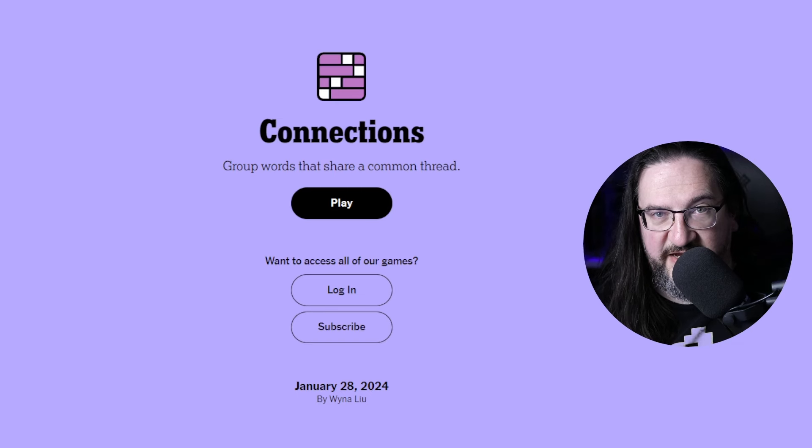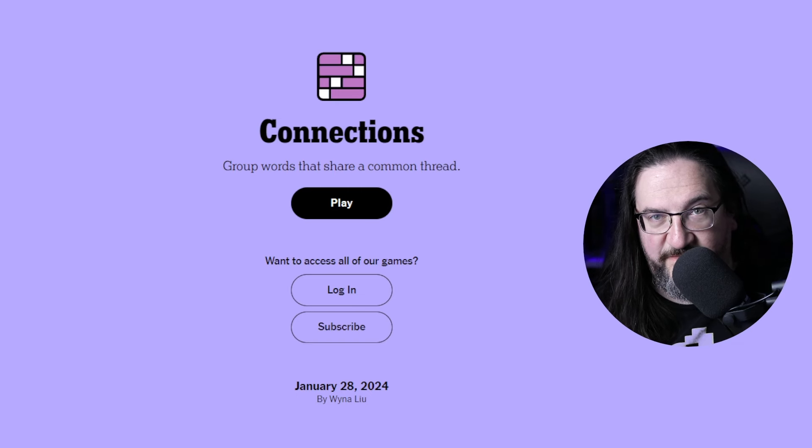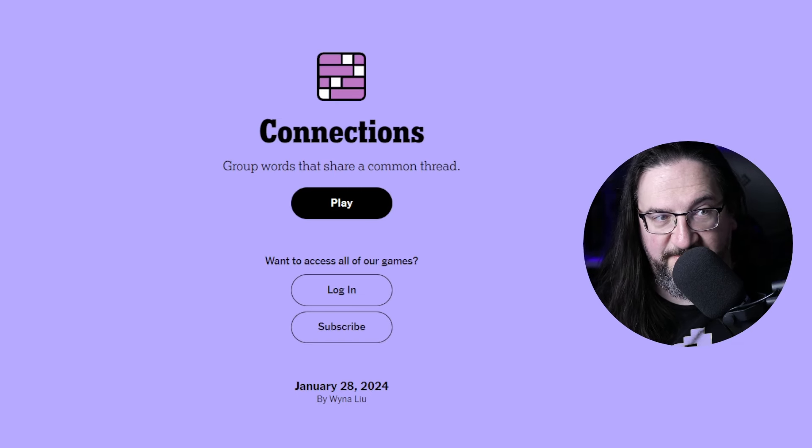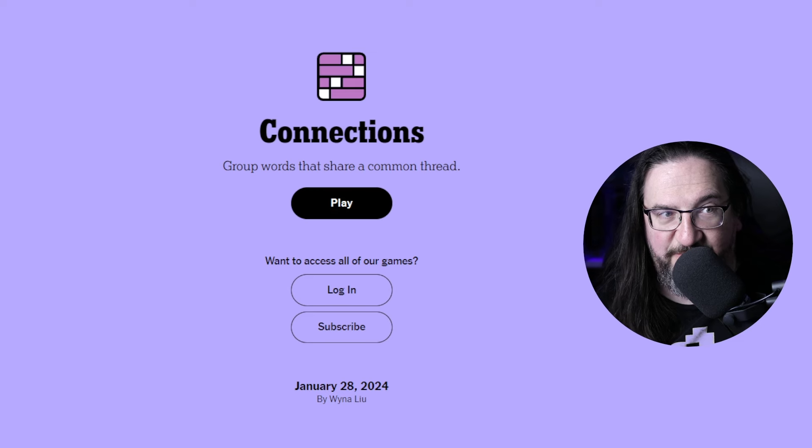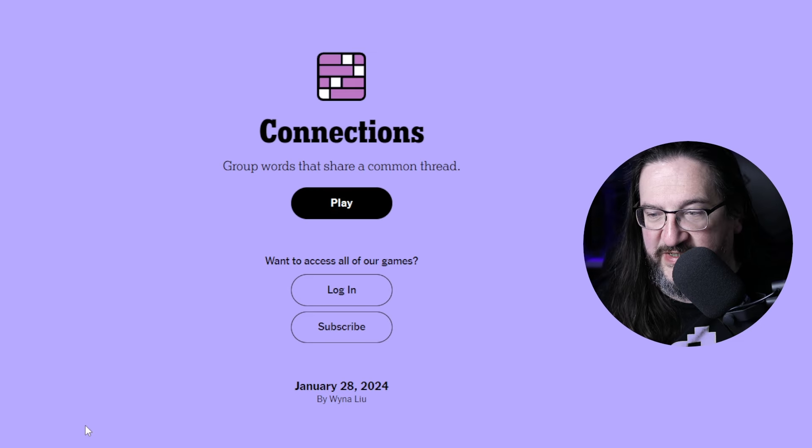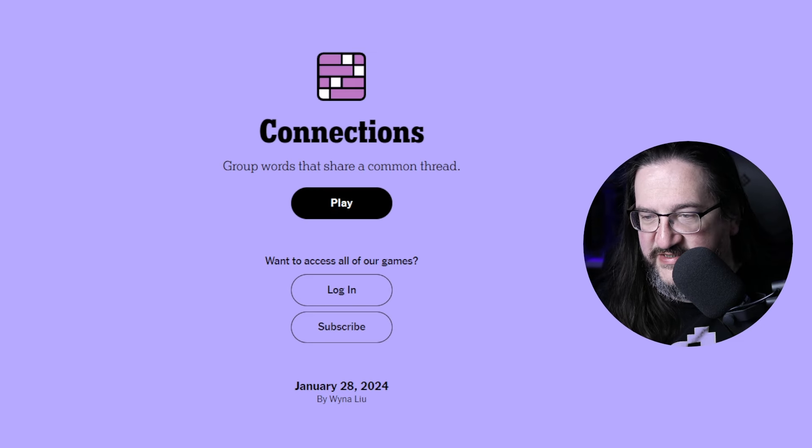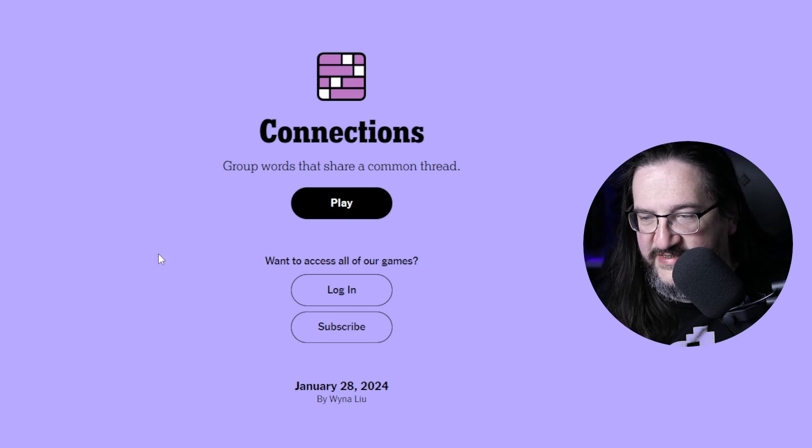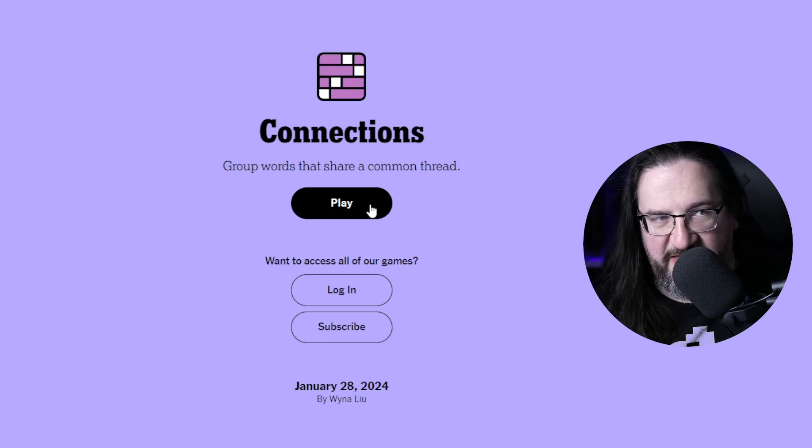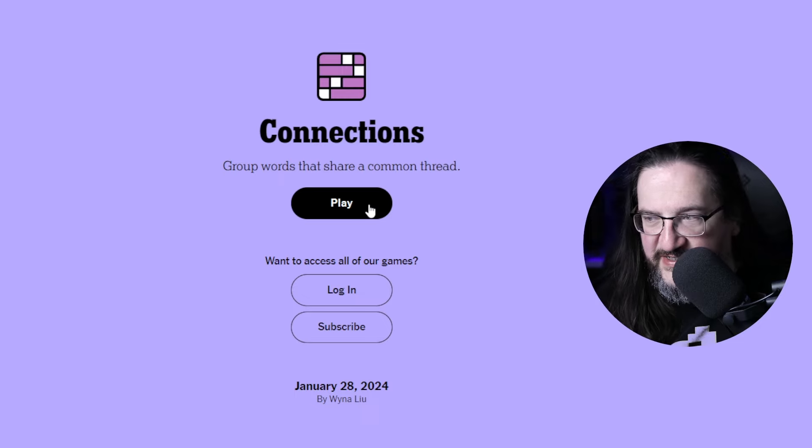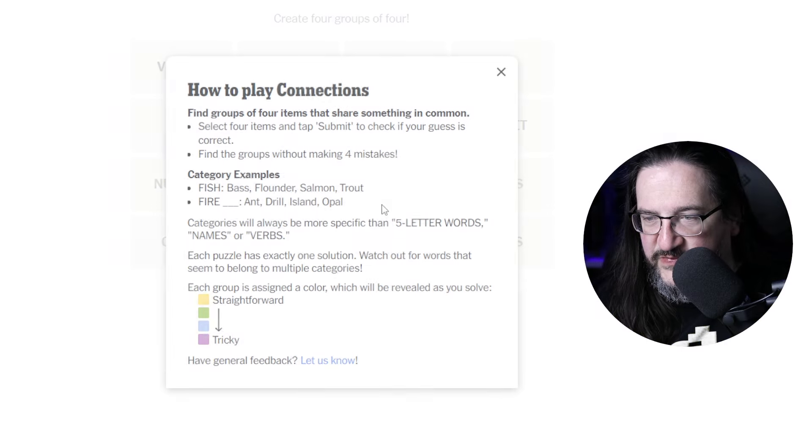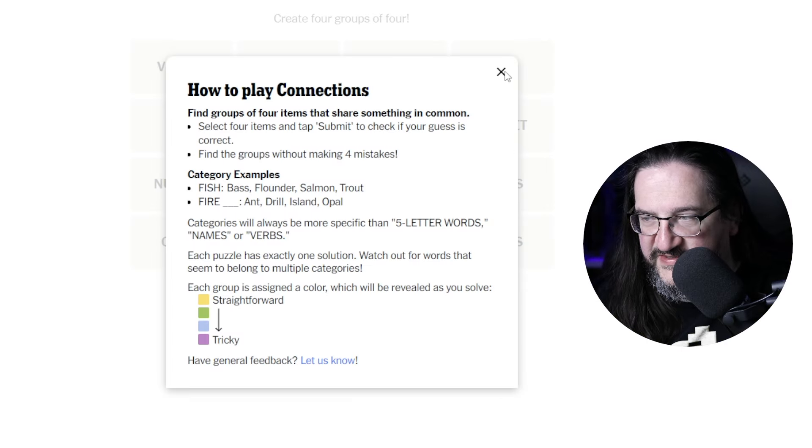Well, hello everyone. It's Sunday, January the 28th, 2024. I'm Doug. It's time once again to play some connections. Let's see what we've got today on the connections board for us.